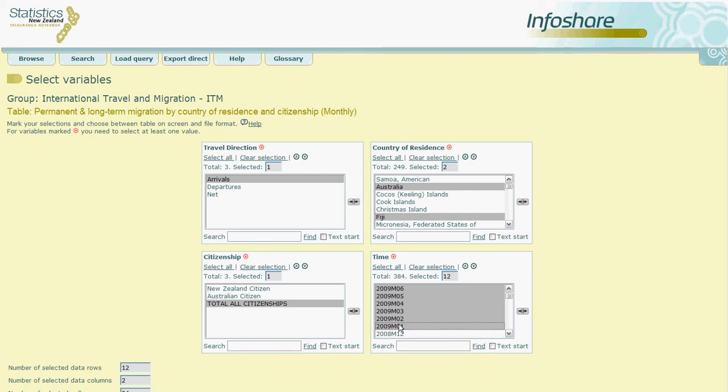As an alternative to the click and drag method, you could also press shift as you highlight the second choice of months and InfoShare would automatically select the months in between.